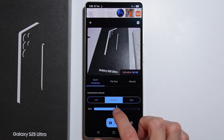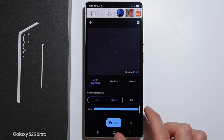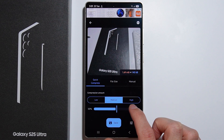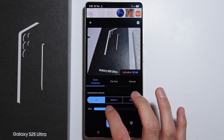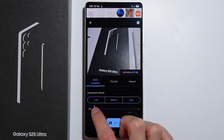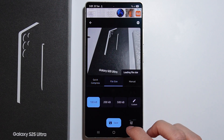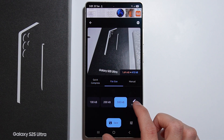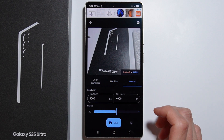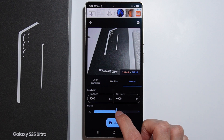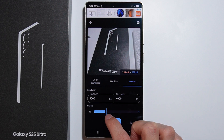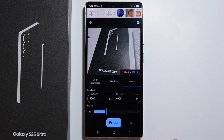Select an image and here you have more information about the compression. You can set up the compression amount — low, medium, or high — and there's also a slider to adjust the compression size. You can also set a custom file size manually.